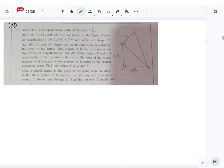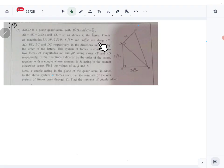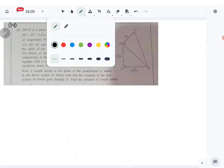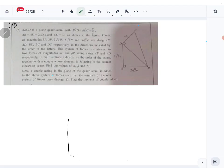Right, let's look at question number 14 part B. This is the coplanar forces question. We are given this diagram. BAD and BDC are 90 degrees, AB and AD are 2√2a, CD is 3a, and these forces act along these lines in the directions indicated by the order of the letters. Let me draw a big diagram so all the angles and lengths are clear.